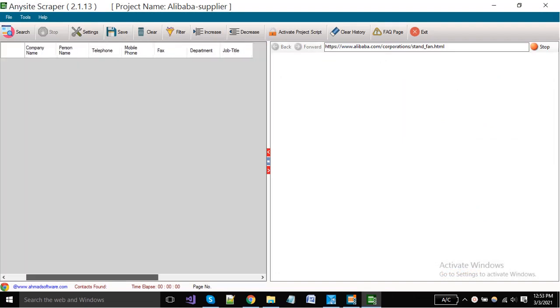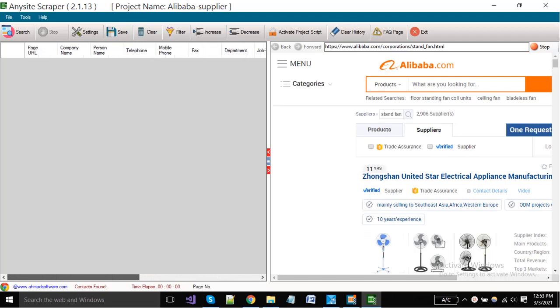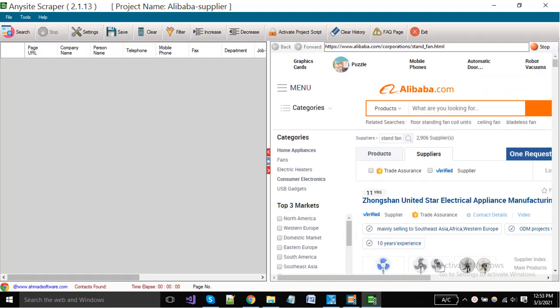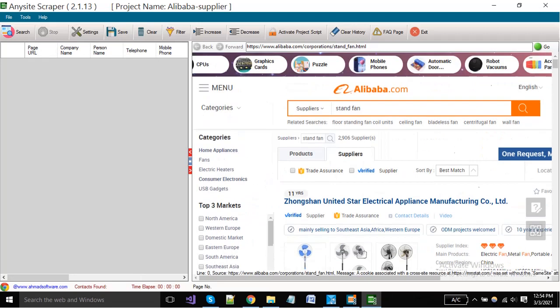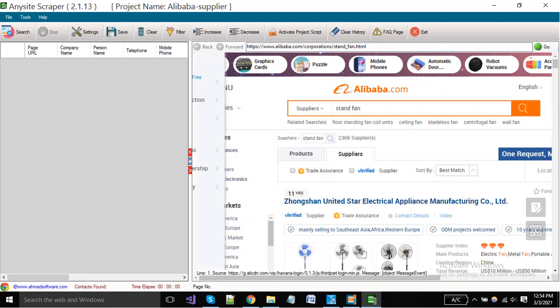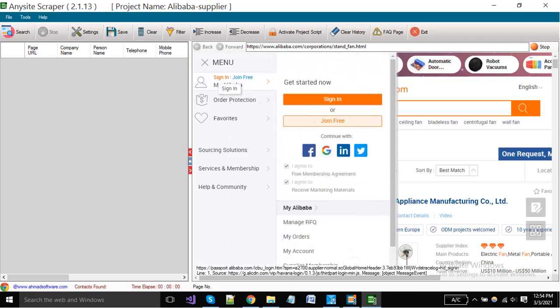A new window will open. In the right side panel, the Alibaba website is open. You have to log in first - put here your username and password.